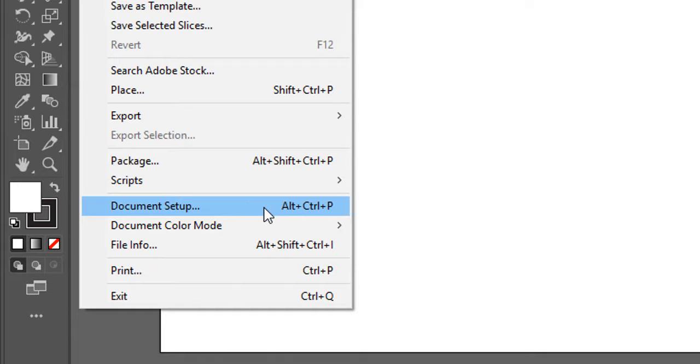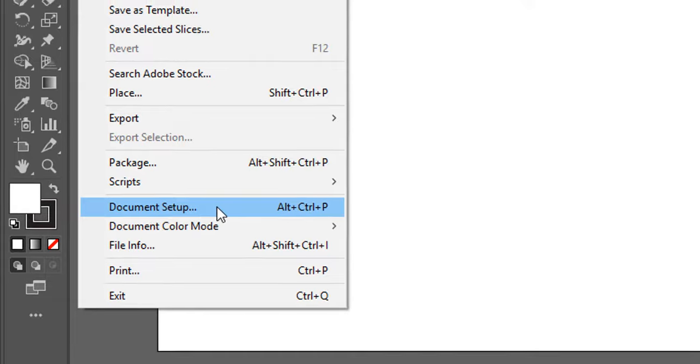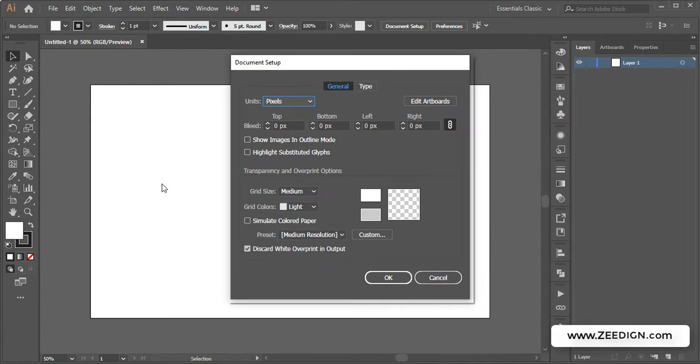You can also open it with your keyboard shortcut using Alt+Ctrl+P. Anyway, you need to click on it and it will open up this dialog box.